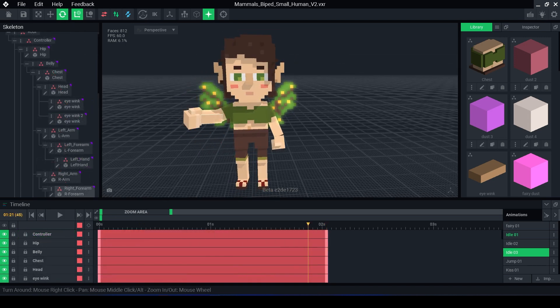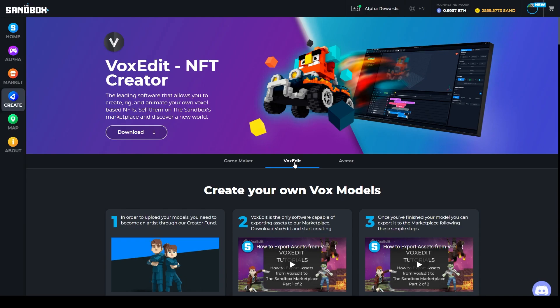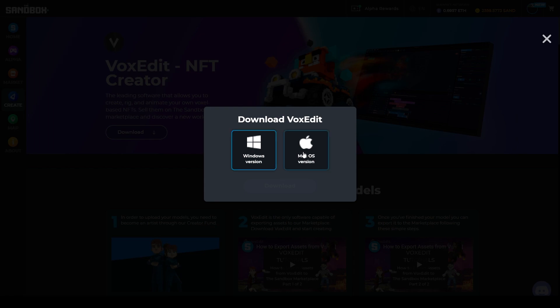VoxEdit is completely free to use and can be downloaded from The Sandbox website. You can use it for any project you want, whether that be personal or commercial.